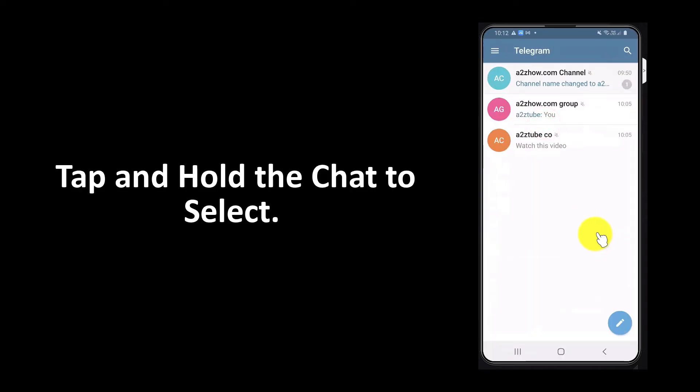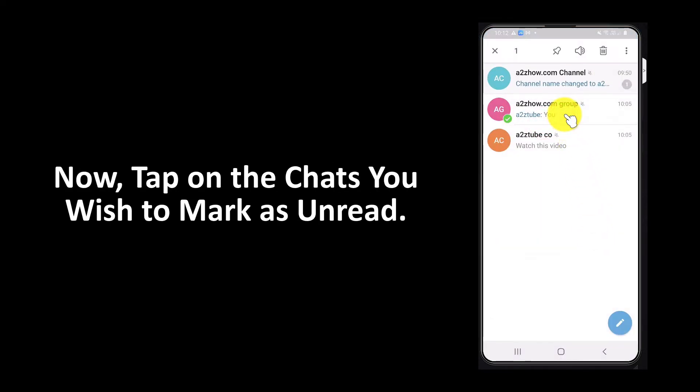Tap and hold the chat to select. Now tap on the chats you want to mark as unread.